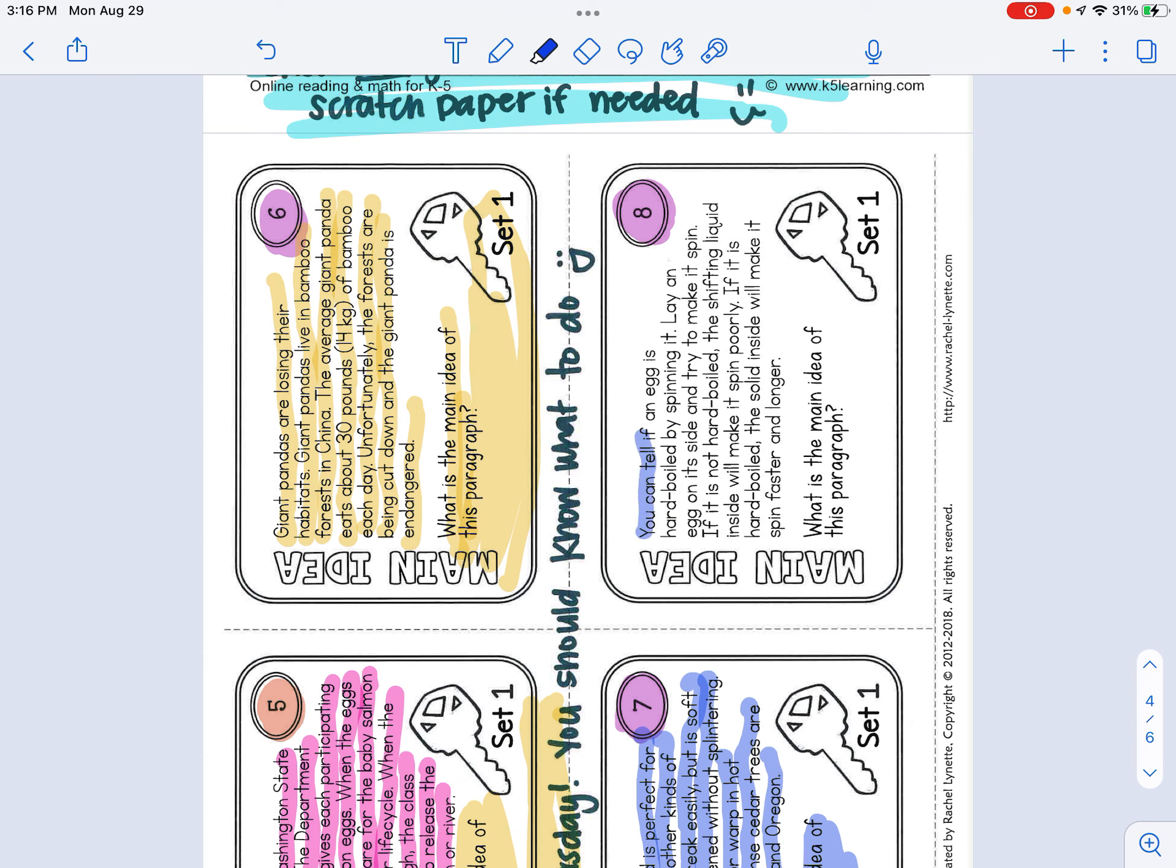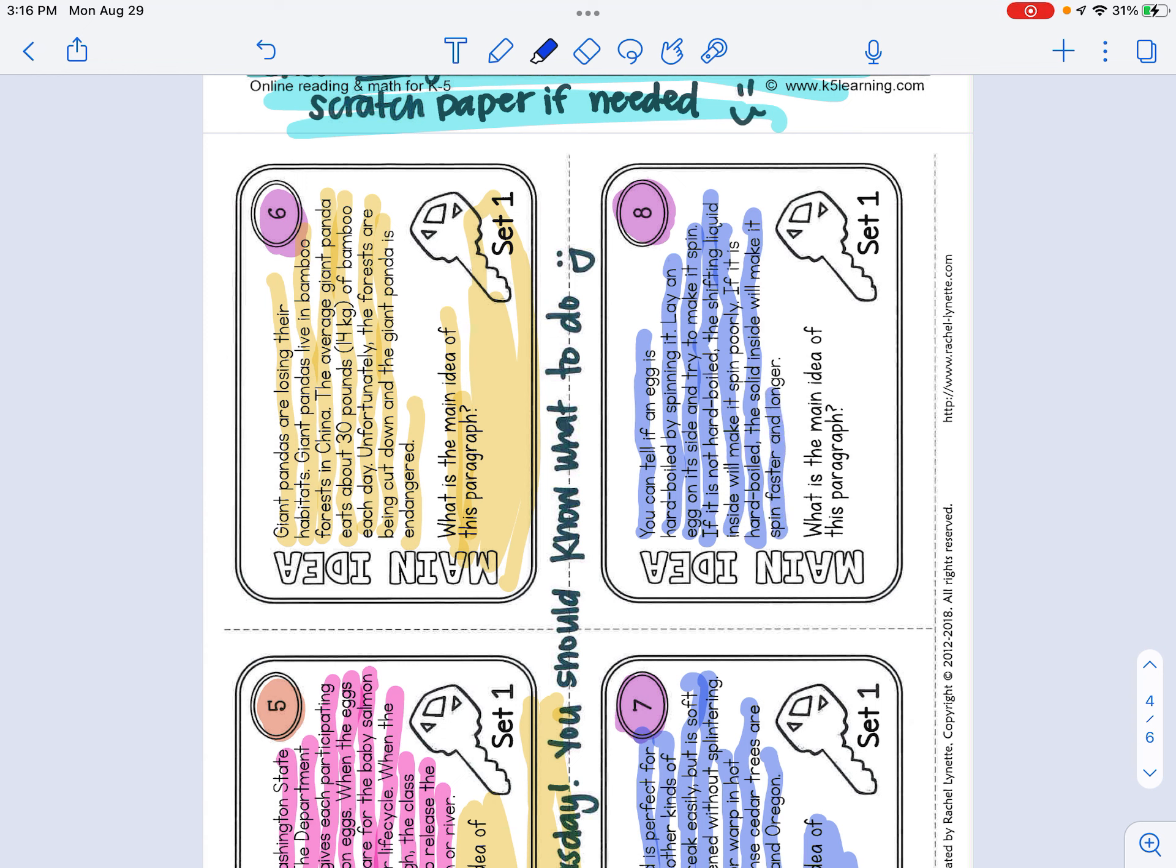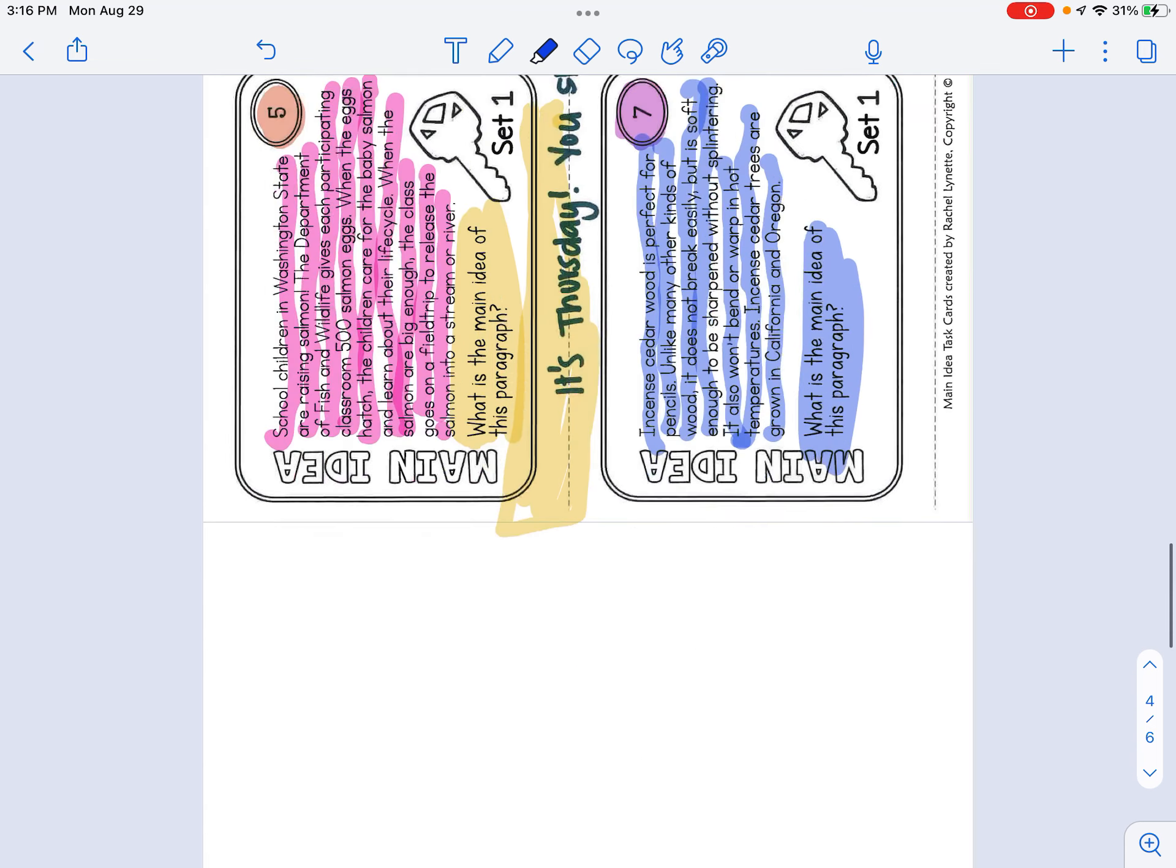And the last one, you can tell if an egg is hard-boiled by spinning it. Lay an egg on its side and try to make it spin. If it is not hard-boiled, the shifting liquid inside will make it spin poorly. If it is hard-boiled, the solid inside will make it spin faster and longer. What is the main idea of the paragraph?